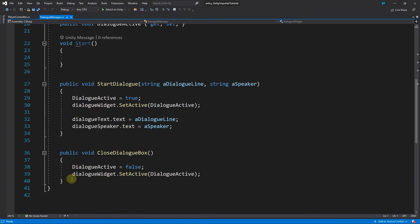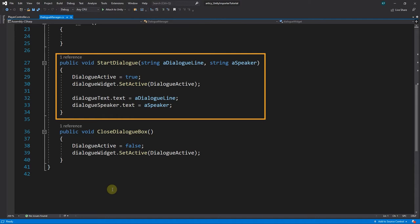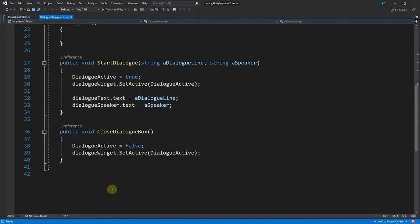The StartDialog method activates the dialog widget and displays the strings it received as arguments. The CloseDialogBox method hides the dialog UI again.